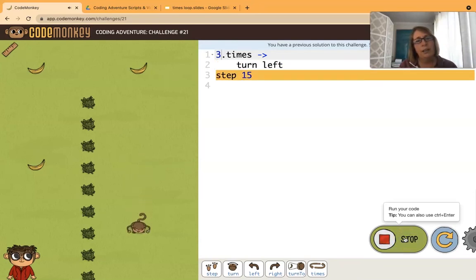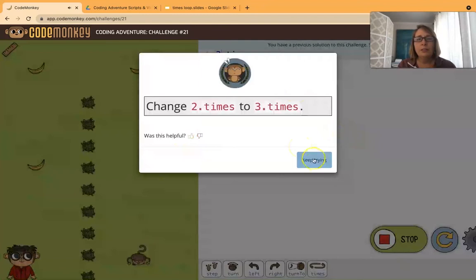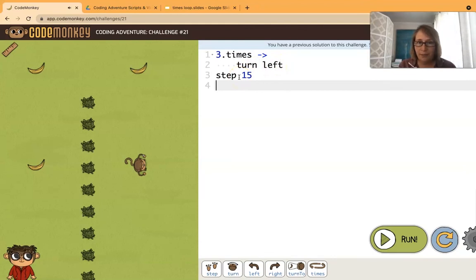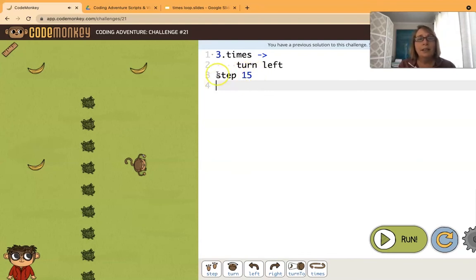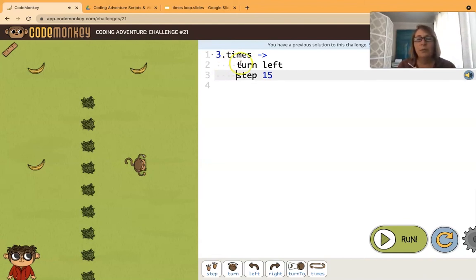Ah! The monkey turned left three times and then ran the step 15. Now sometimes you want code like that - you want to have a loop and then you want to do something afterwards, and that's how you would do it. But in this case we want to do both of those commands in the loop.